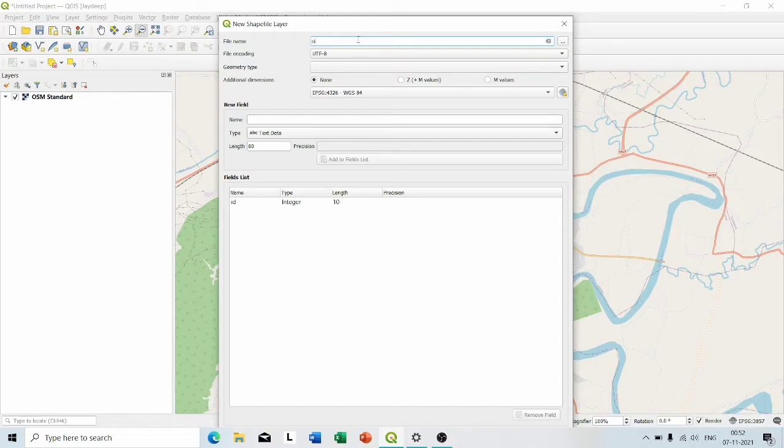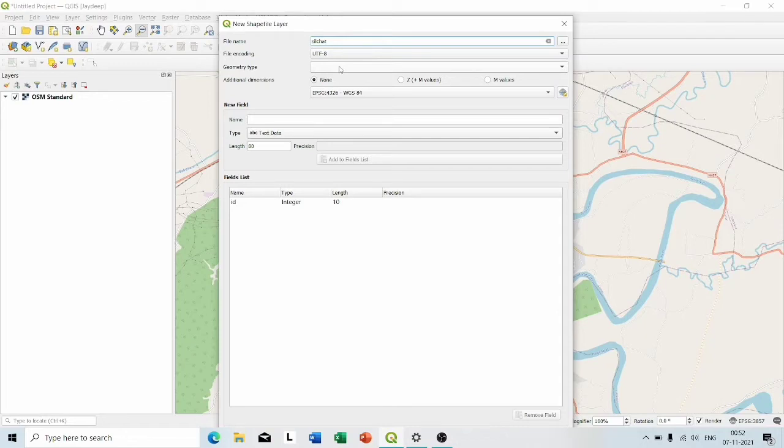Here you have to give the name of the shapefile. I am going to give the name Siltcher and you have to choose the geometry type. Because I am digitizing or creating a shapefile of an area, I am choosing Polygon.